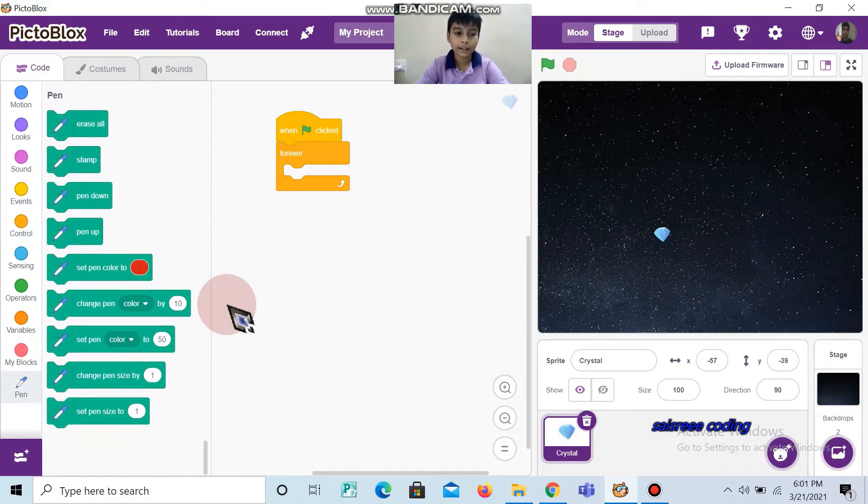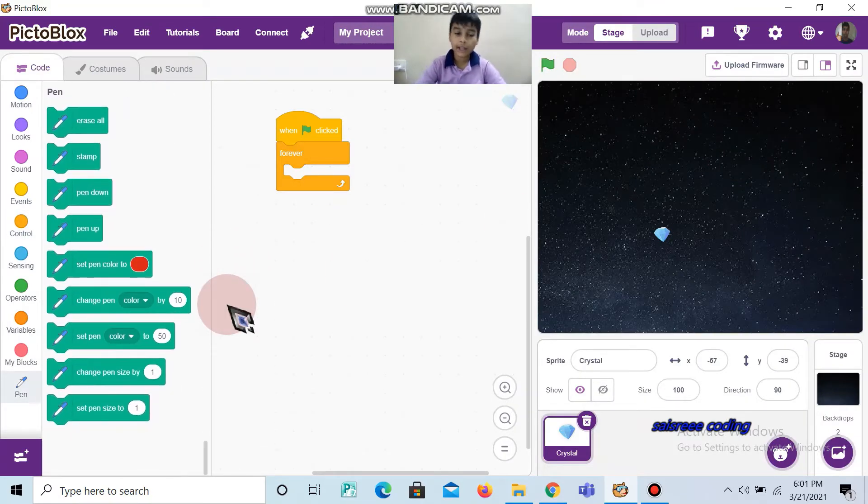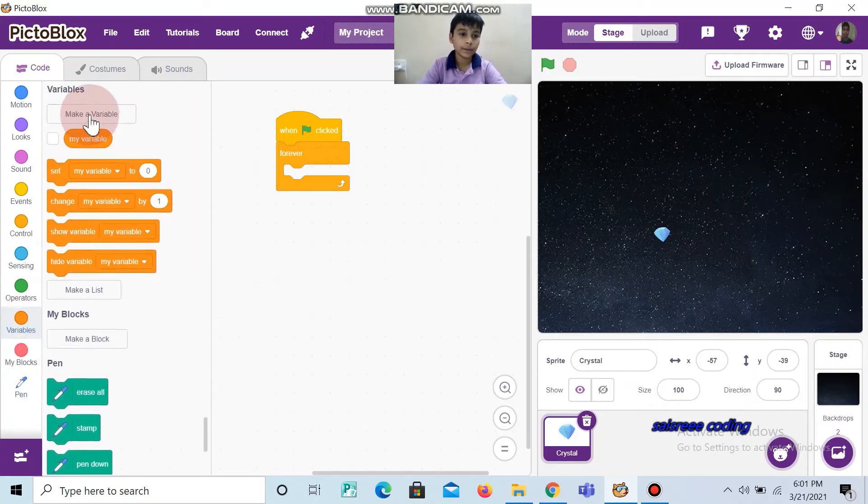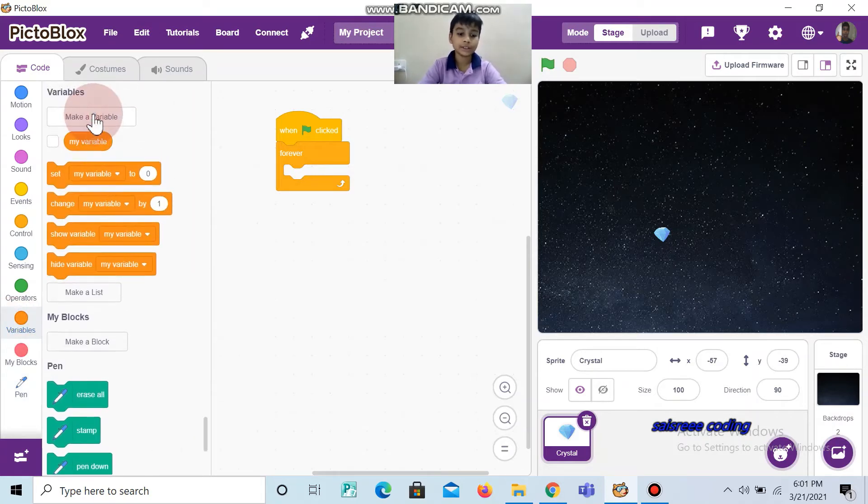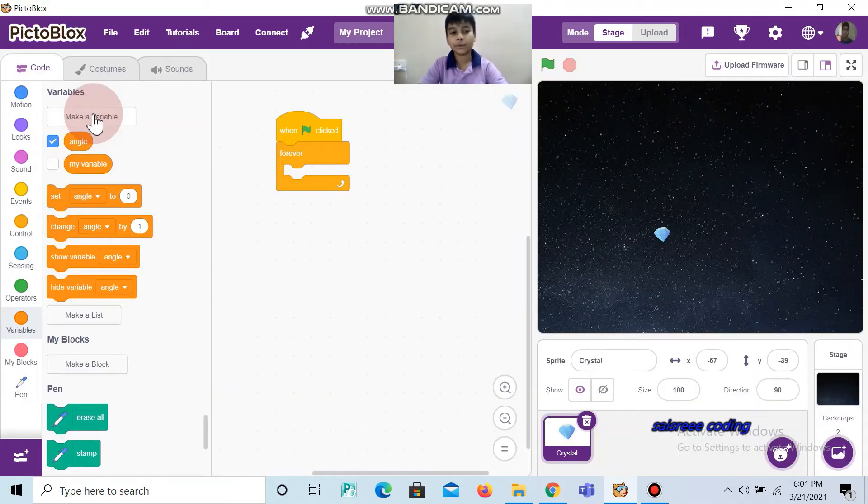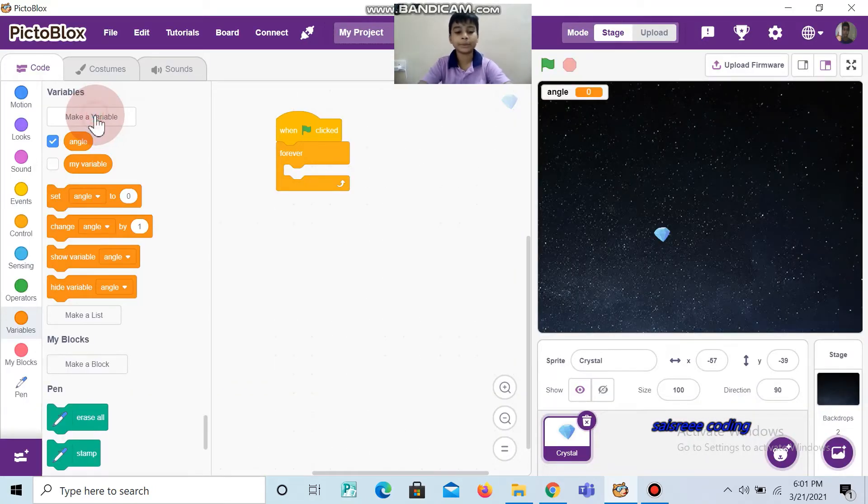And we are going to use two variables. One is angle and the other one is step.